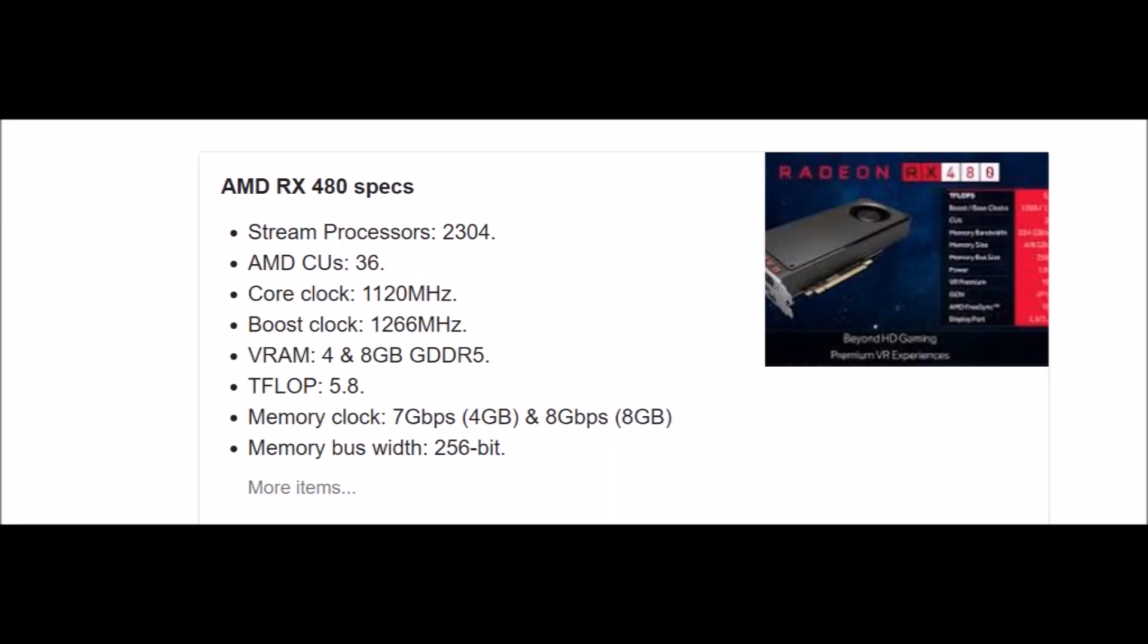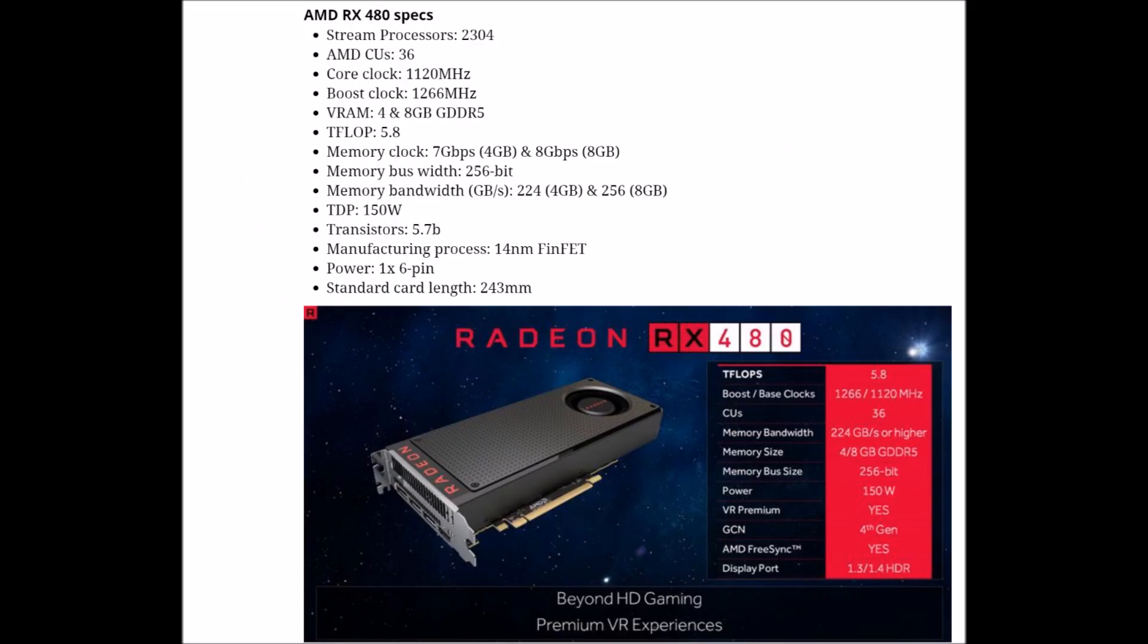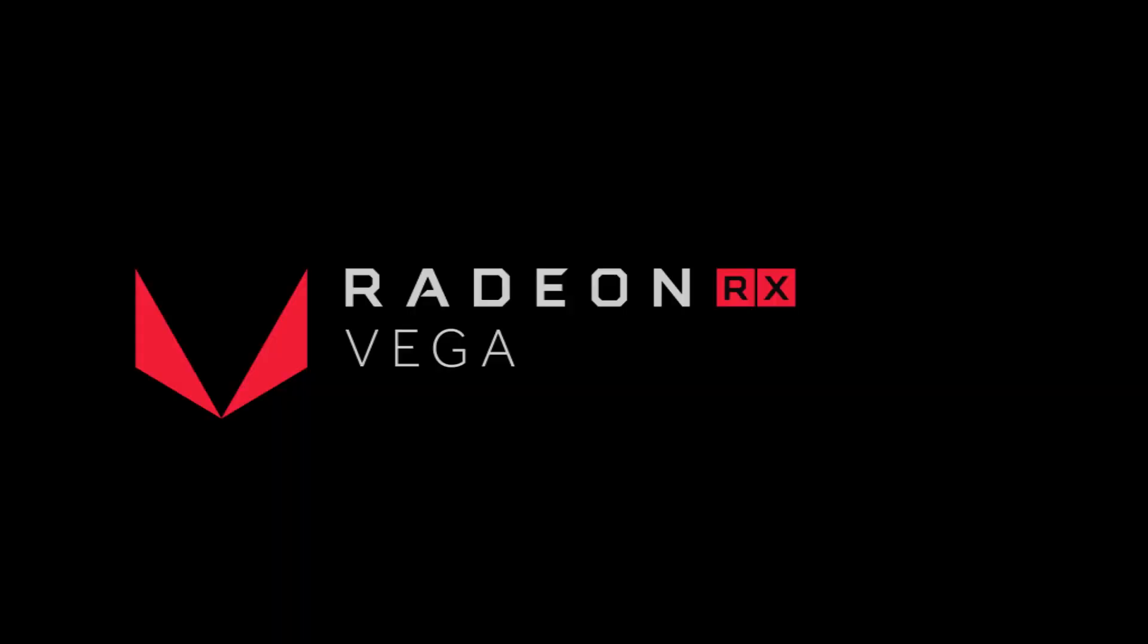The RX 480 has much different specs. The RX 480 has 2,304 stream processors and it has 36 CUs. So as you can see the Vega GPU that is in this benchmark here is more than twice the power of the RX 480.